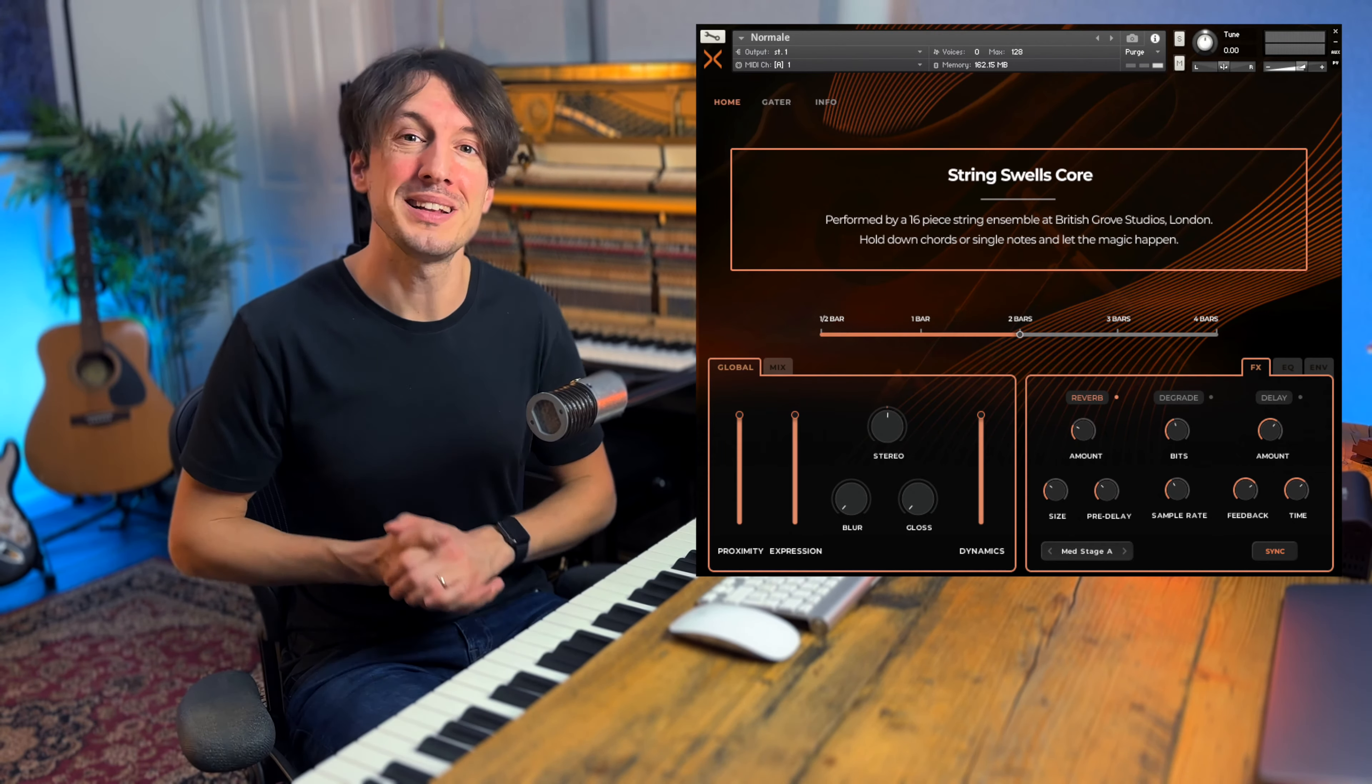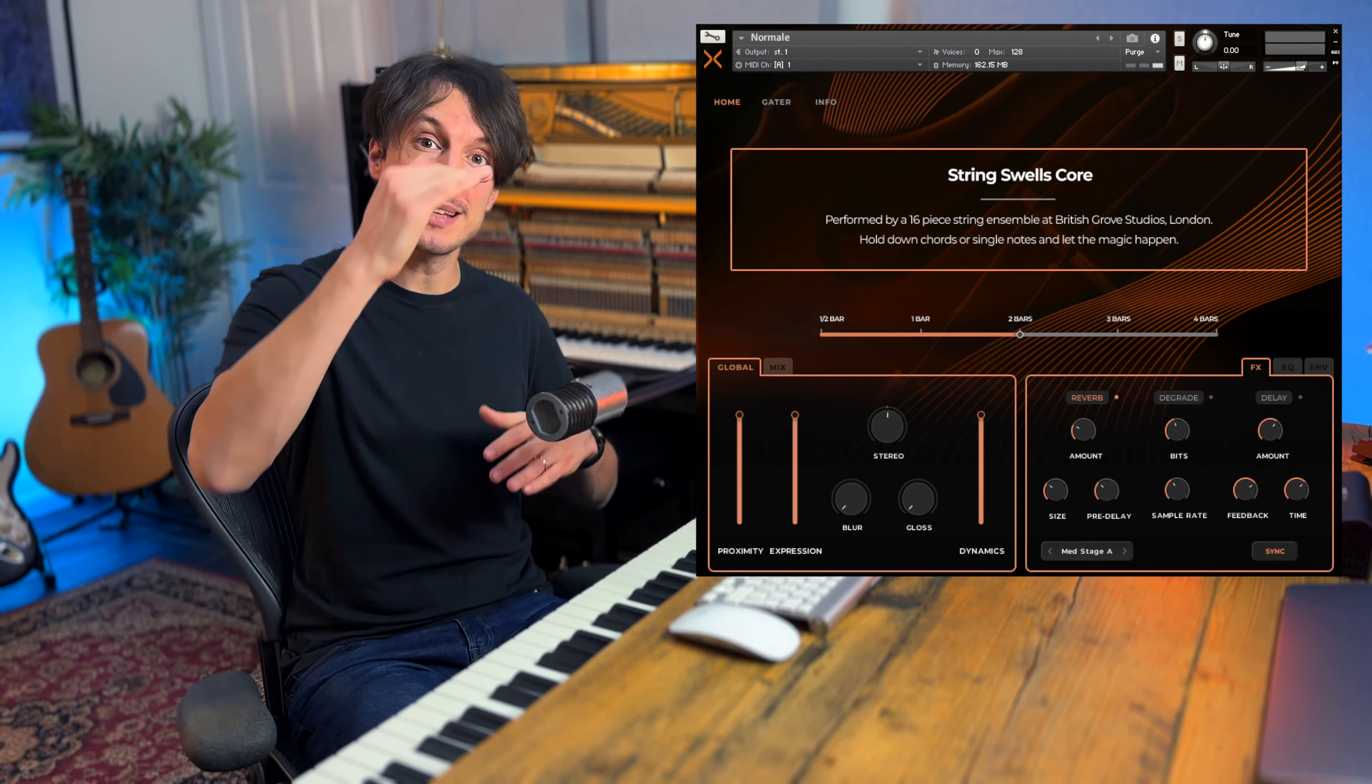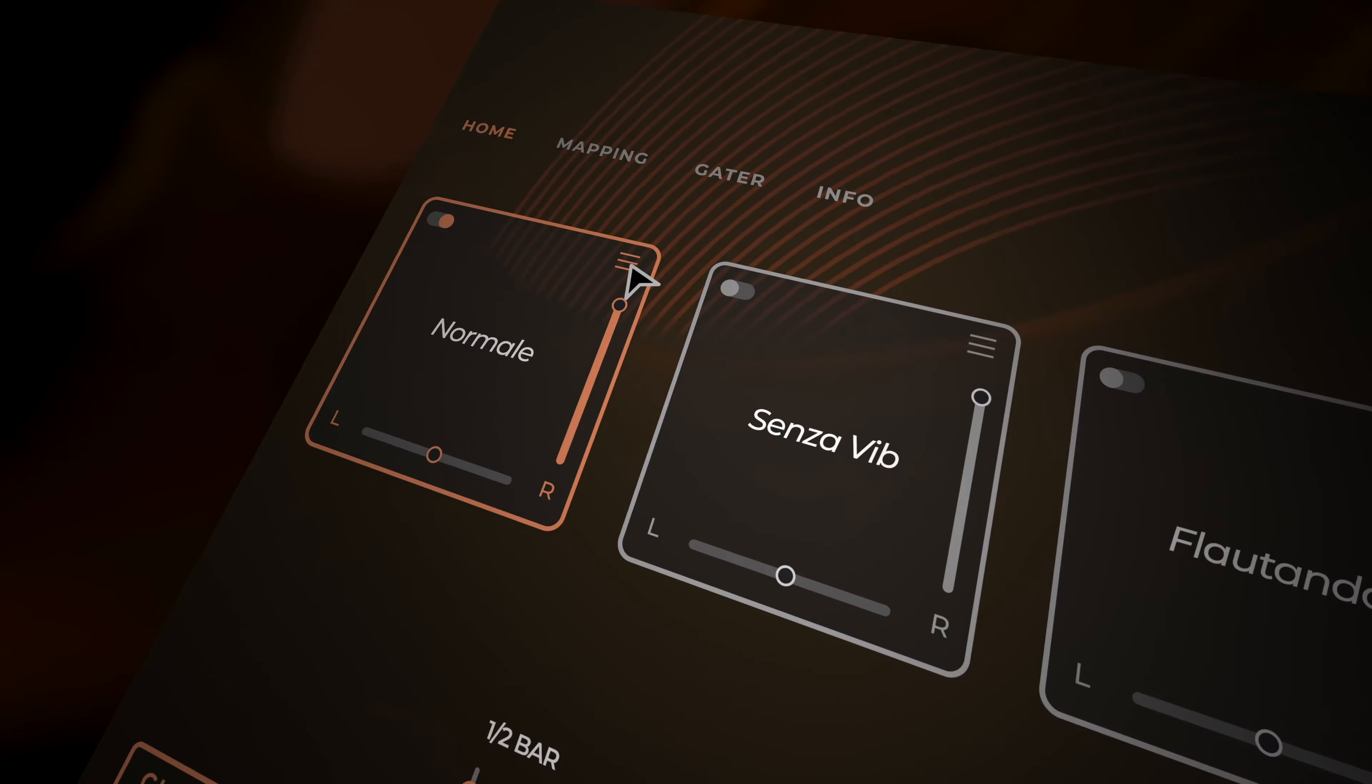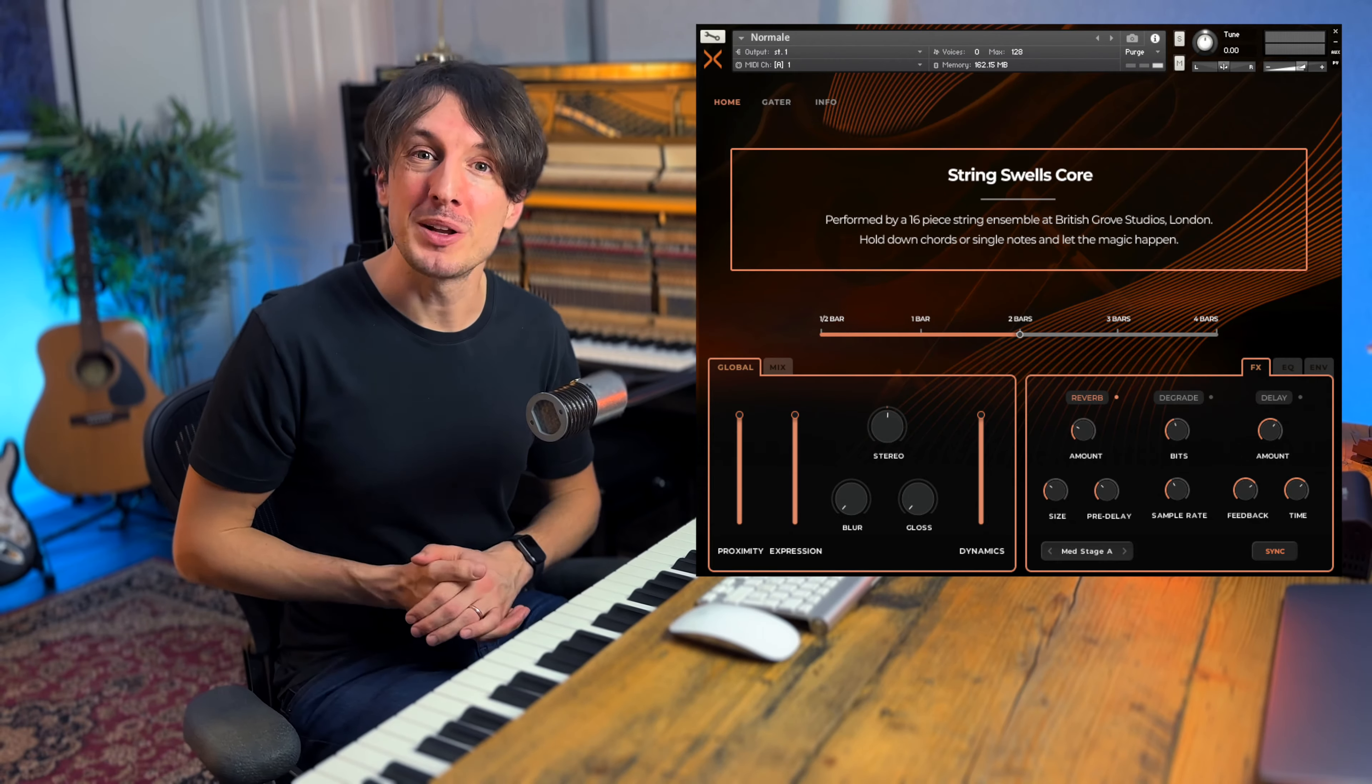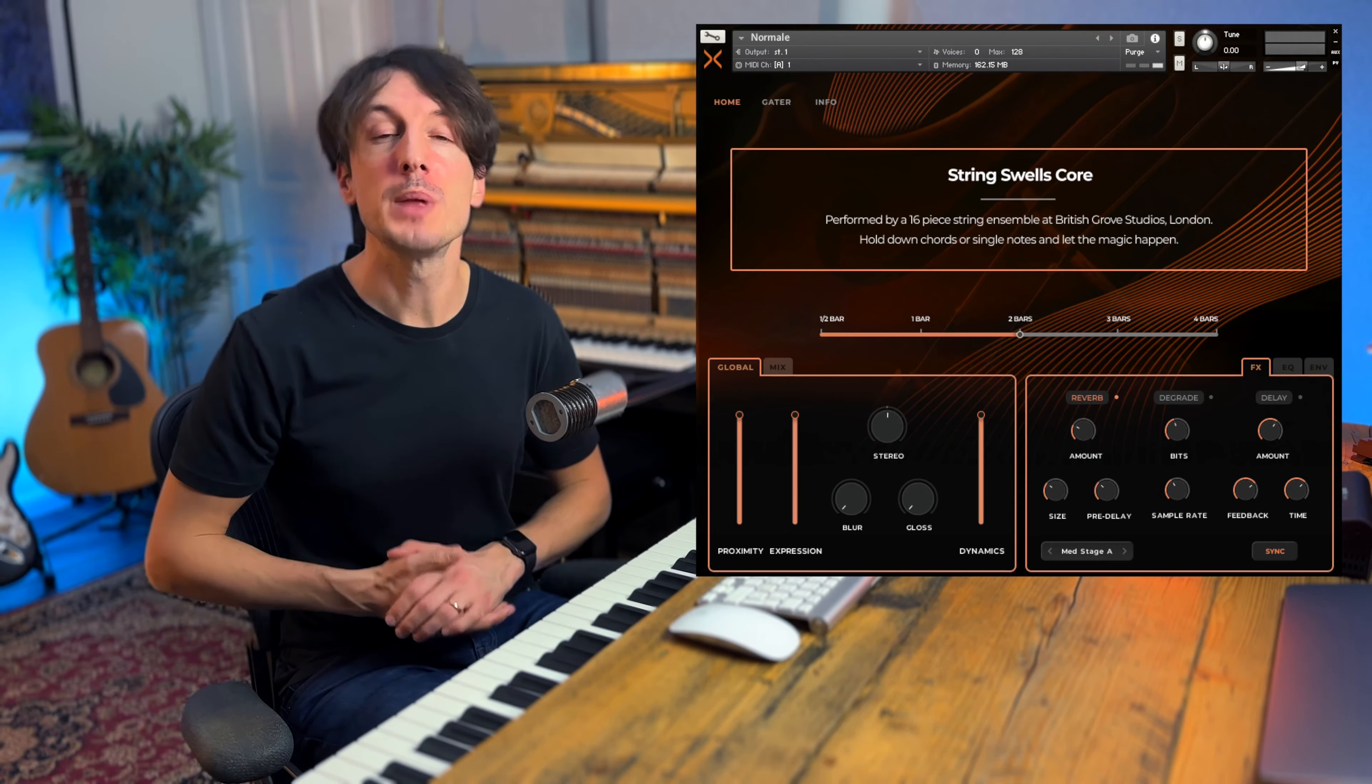Now, for those of you who hadn't seen the original library, Stringswells offers playable tempo sync stringswells that rise and fall and makes it really easy to create realistic orchestral performances. It has five wonderful articulations, multiple mic perspectives and a dozen additional presets. But for this video I want to focus on some of the features of Stringswells Core and I'll show you why it may be the best option for you.